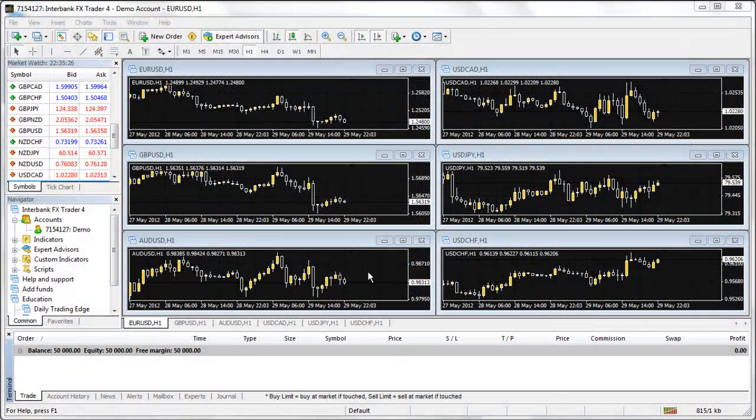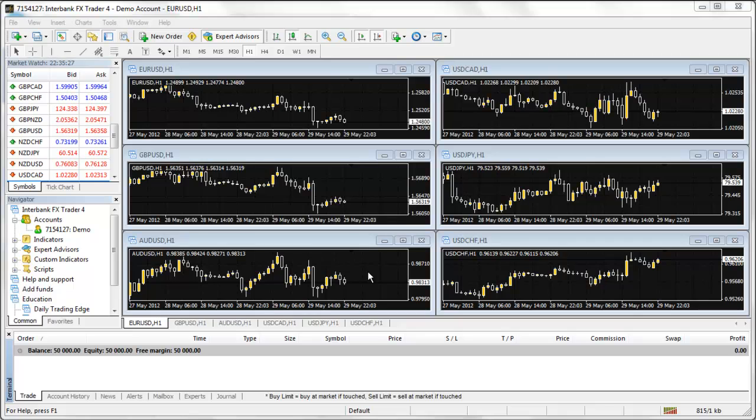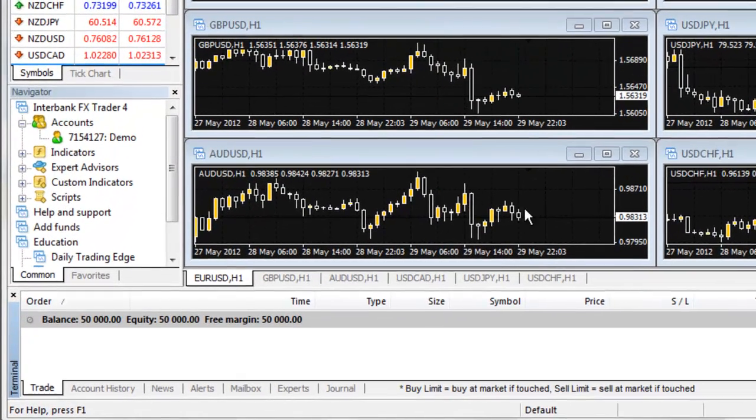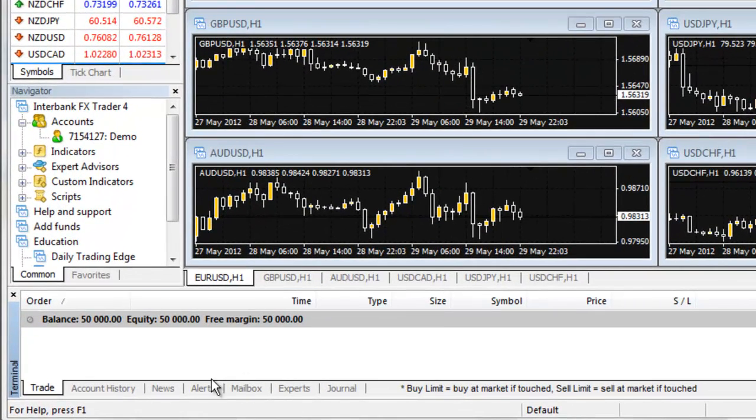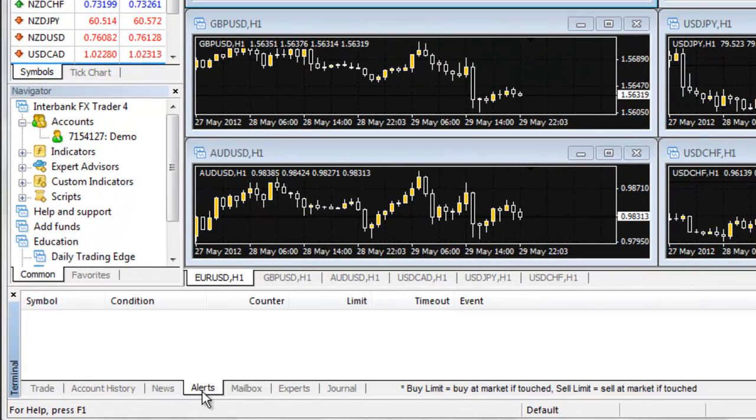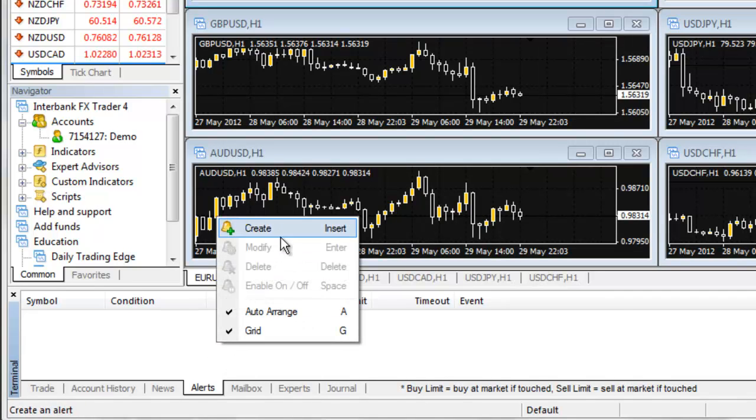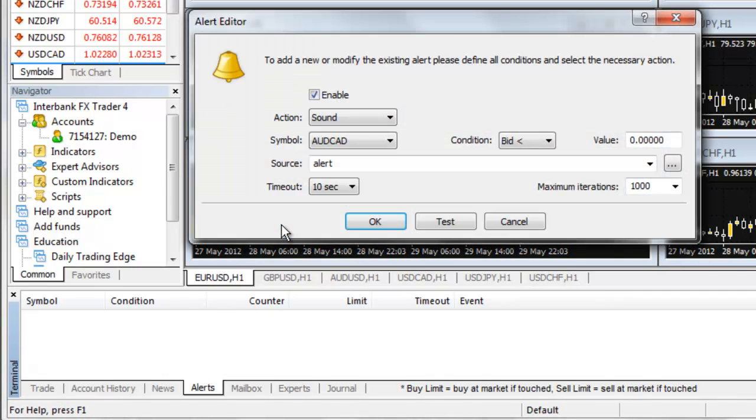Many traders like to receive email or text alerts to their phone when certain price levels are reached, making them aware of important market movements while they are away from their computer.